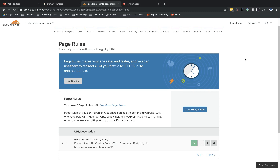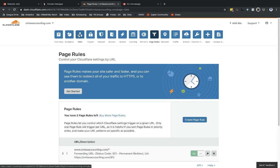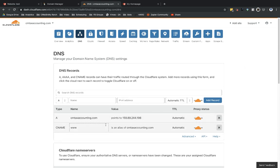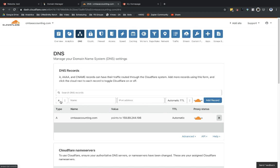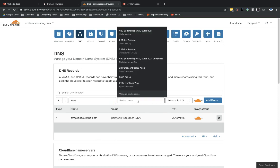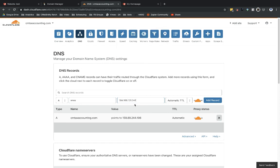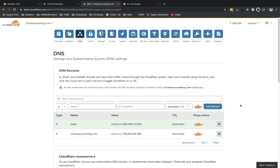Now that the page rule is set up, there's one more change to make under DNS settings. I'll remove the CNAME record that was carried over from GoDaddy — that's just how they set it up by default. I'll create a new A record, put in 'www' as the name, and enter GoDaddy's IP address as the value, then select 'Add Record.' Now we should be good to go.